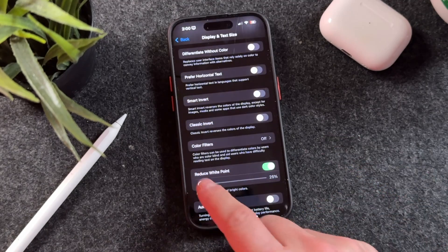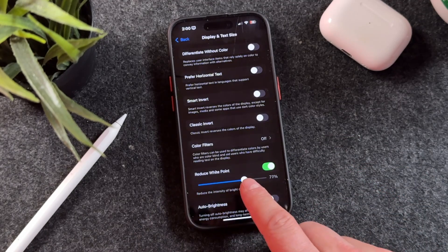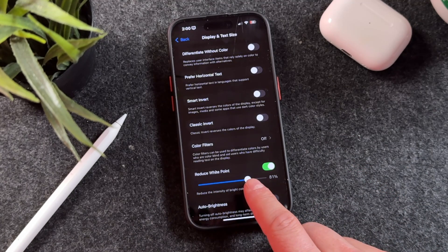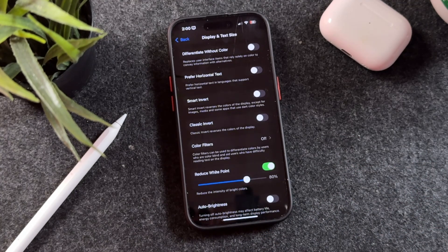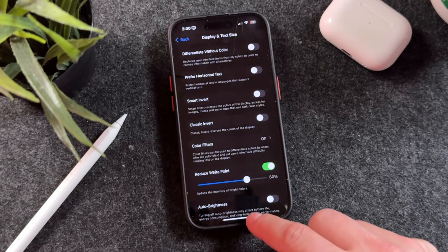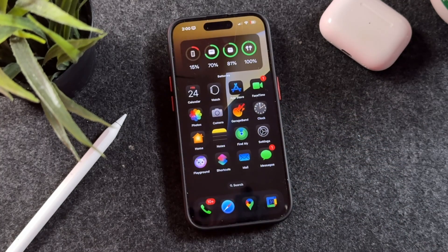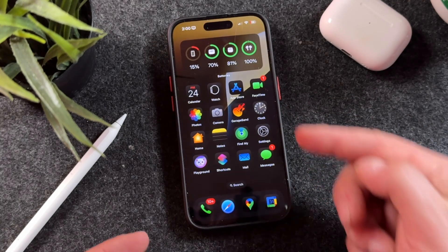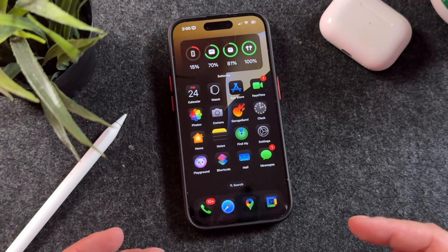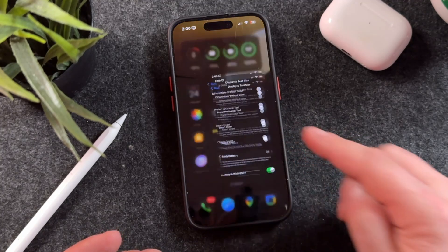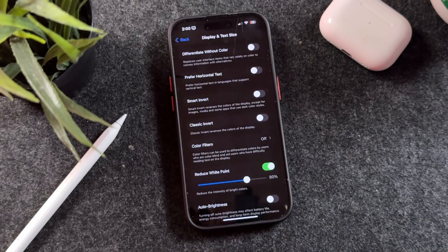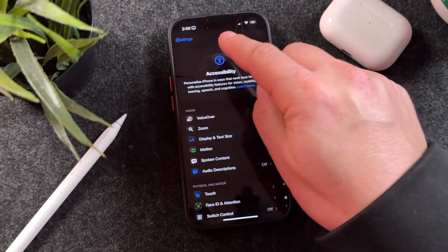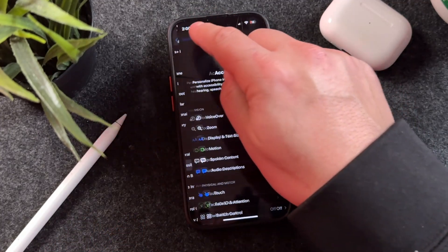If you go all the way to the beginning there, you're going to have nothing visible, so I'm going to leave it at 80 — 81 for this example. Exit out, and that's the super dark mode. You can't even see the gaps around the apps, and if you go into Settings you can see there are no grey sections around the settings anymore.